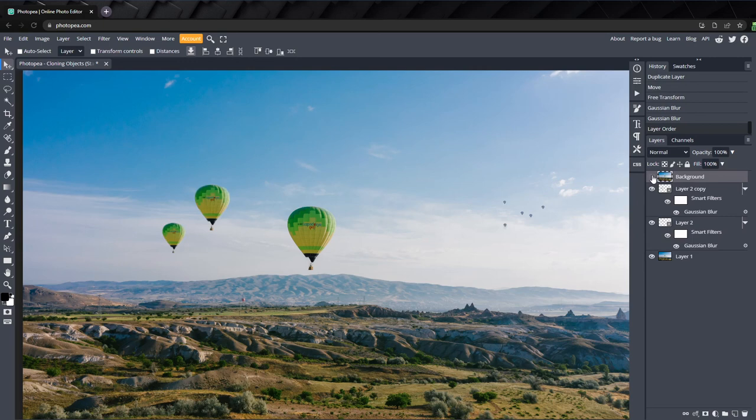If you'd like to download the project files, they'll be available on my Patreon page, which you can find a link to in the description.